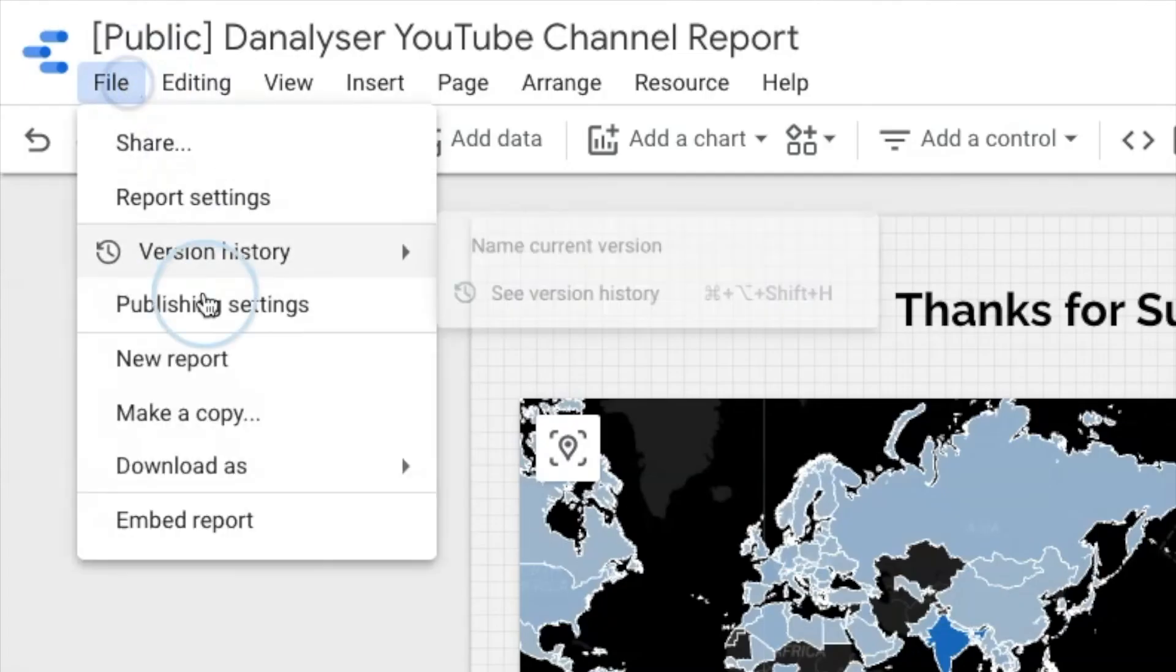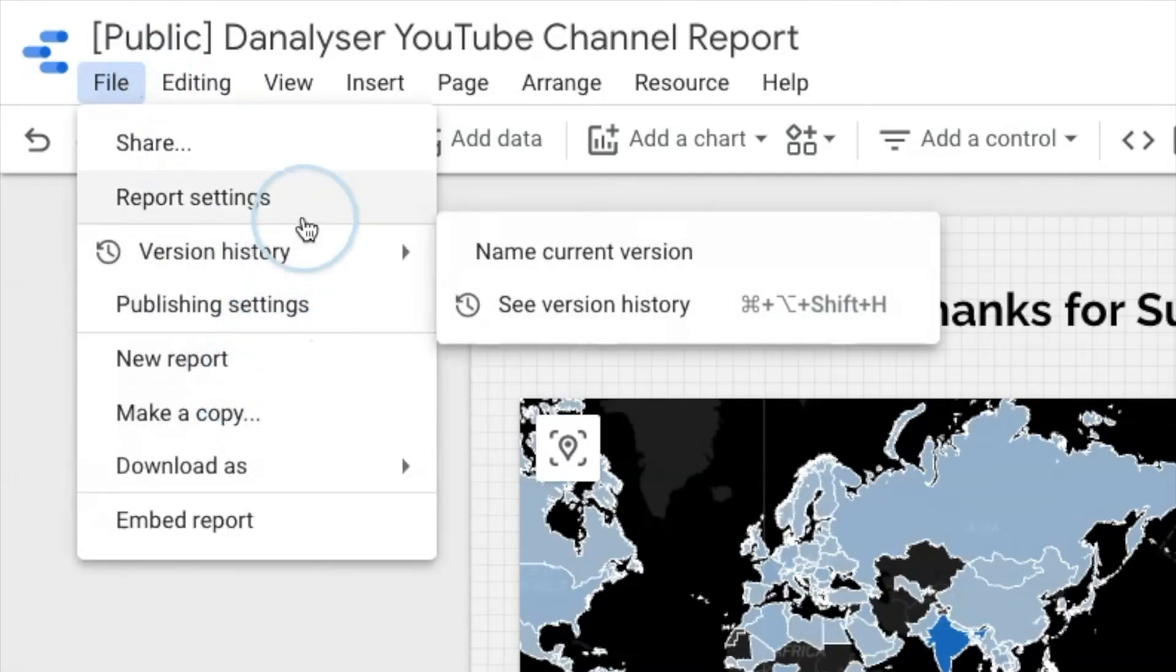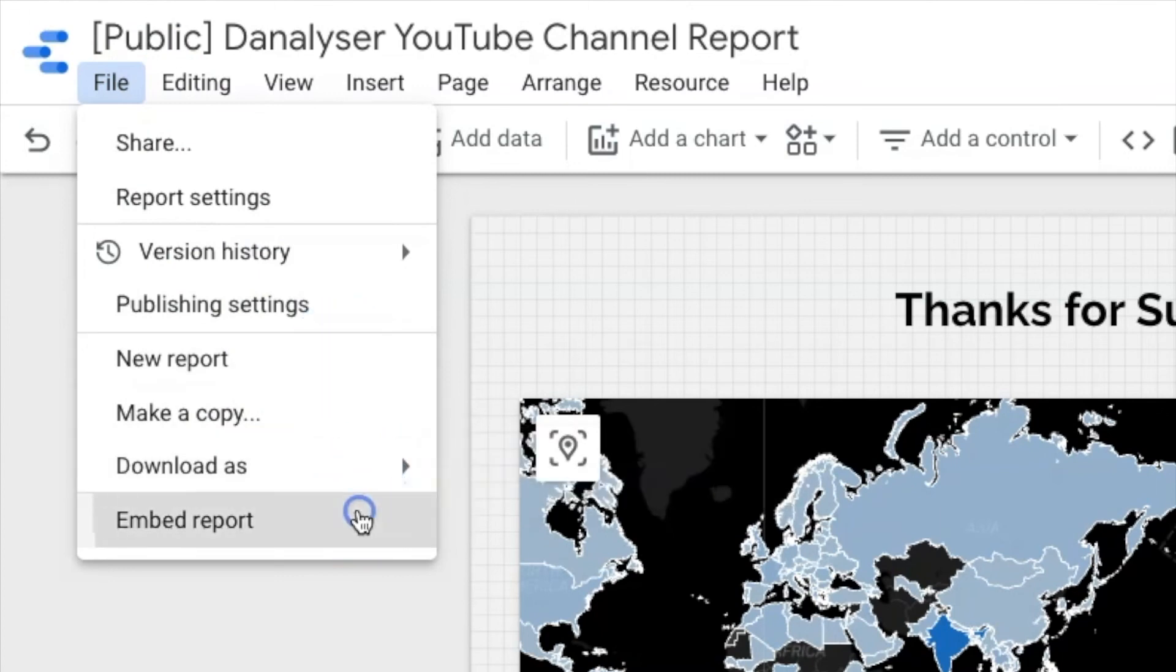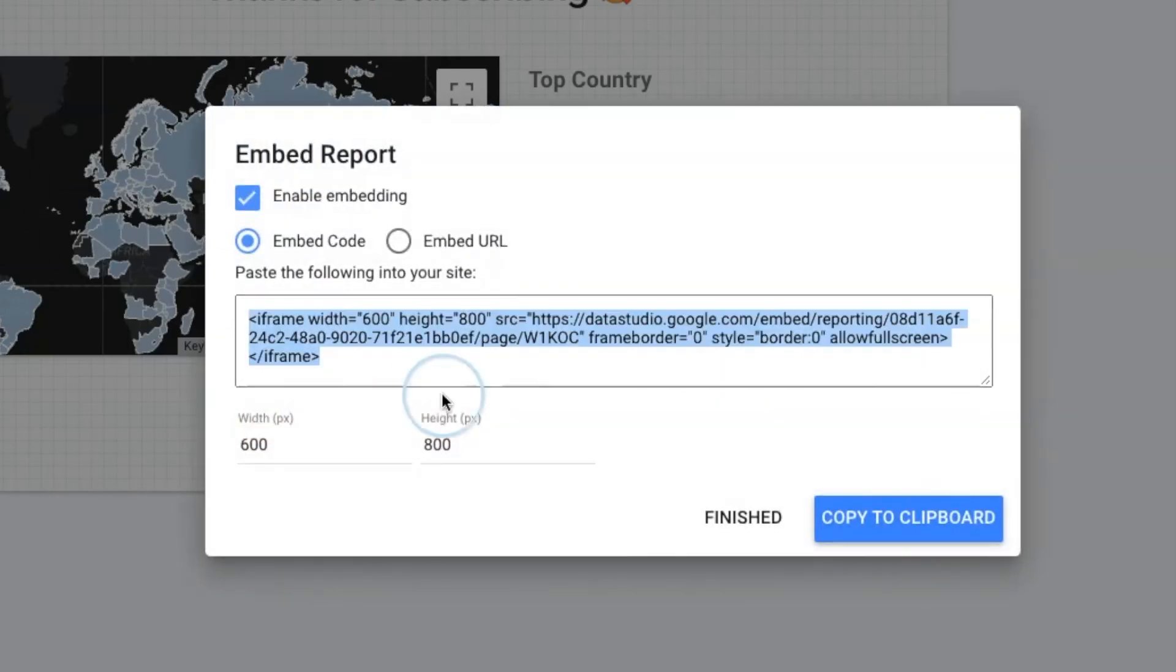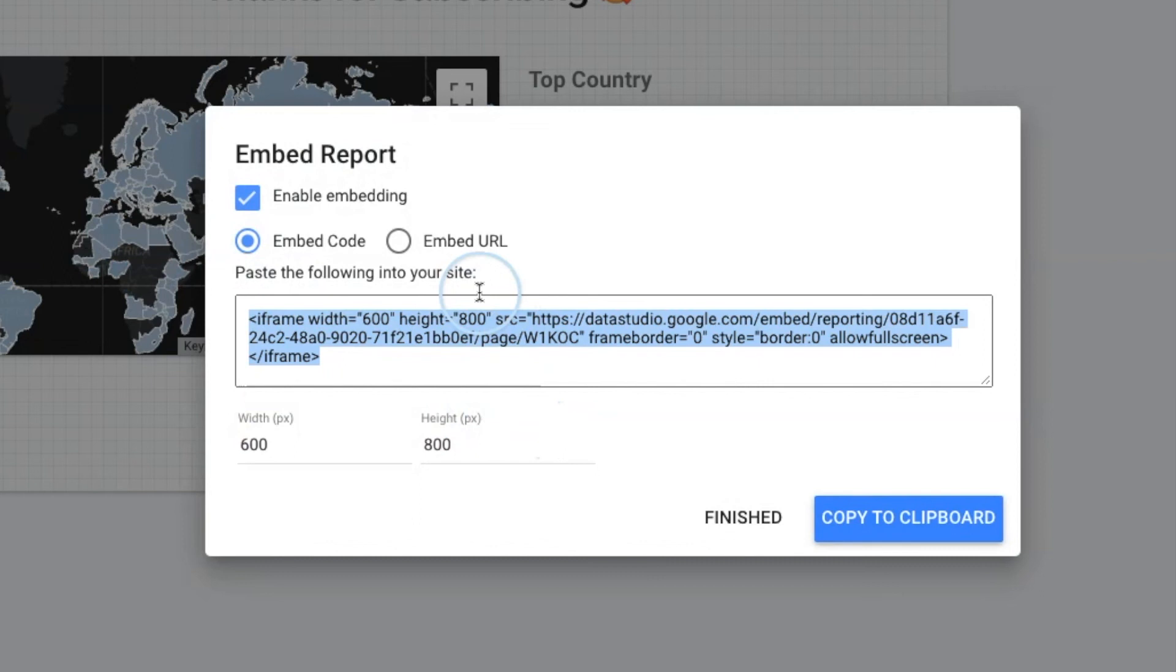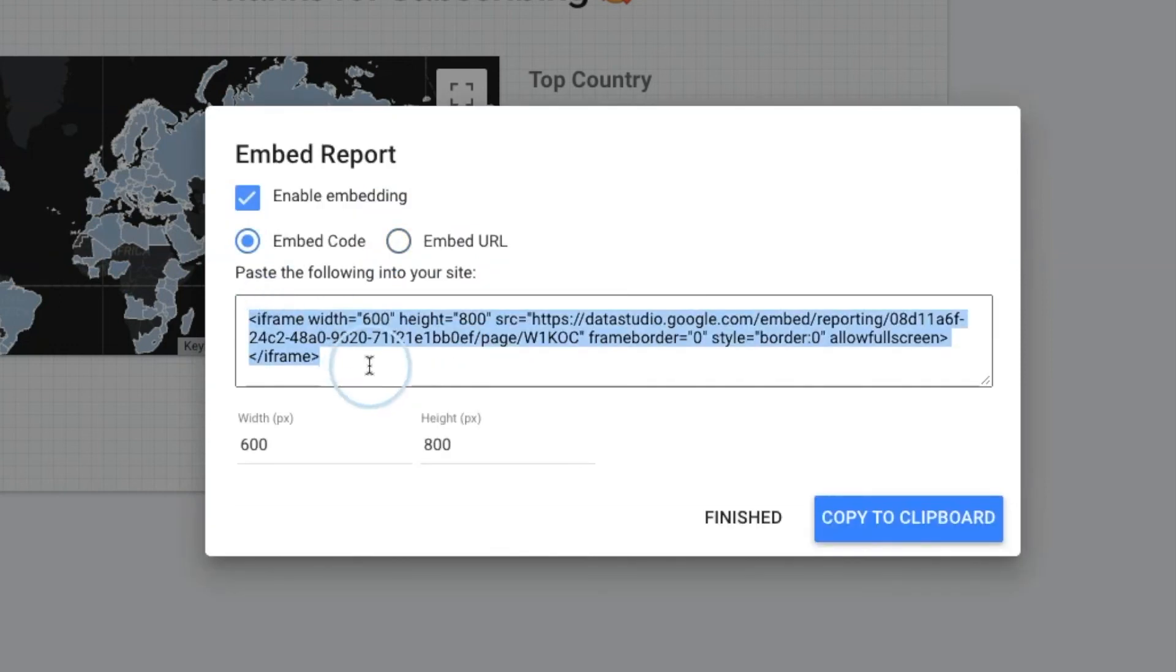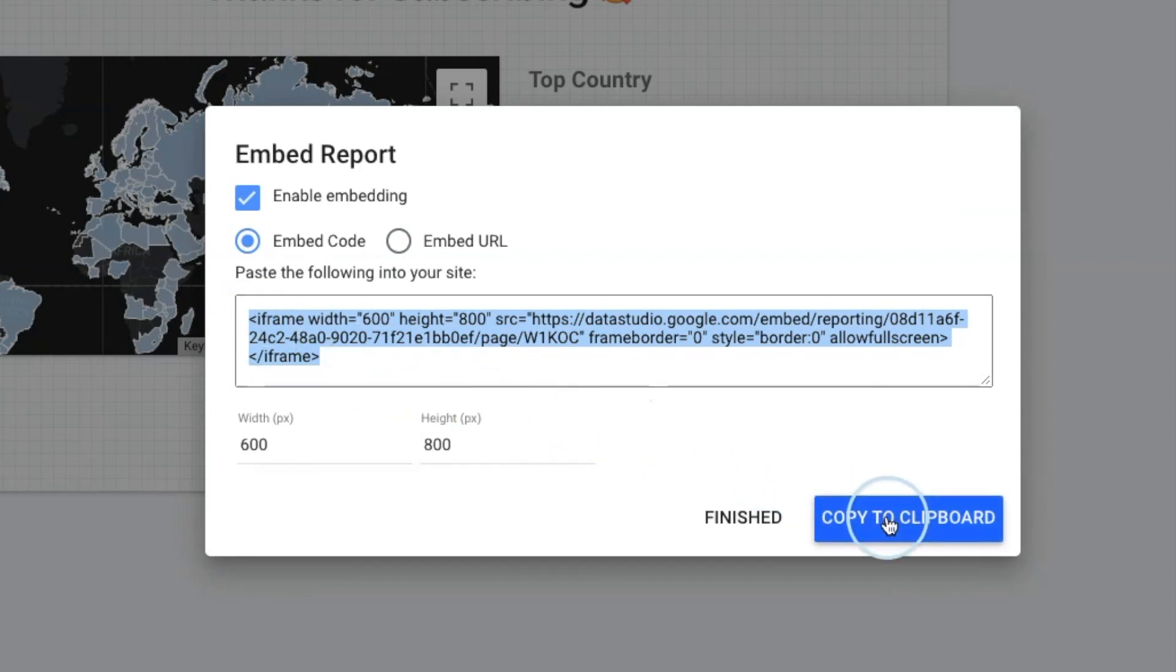Now we will go to the File menu and click the very last option, Embed Report. In this window, we can choose either to have the embed code so we could copy and paste it to our site source code or any plugin that allows you to place the code snippet. Alternatively, we could also have the embed URL. For now, I'll select embed code because my site is generated using Hugo. So now let's click Copy to Clipboard to copy the entire code.